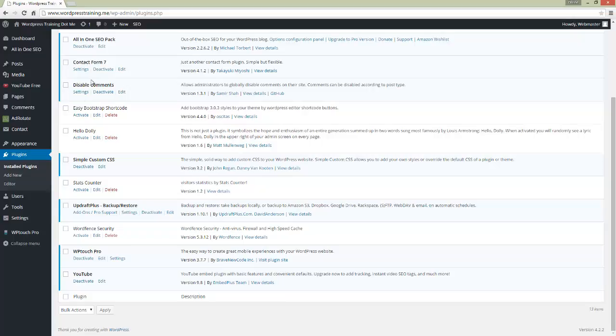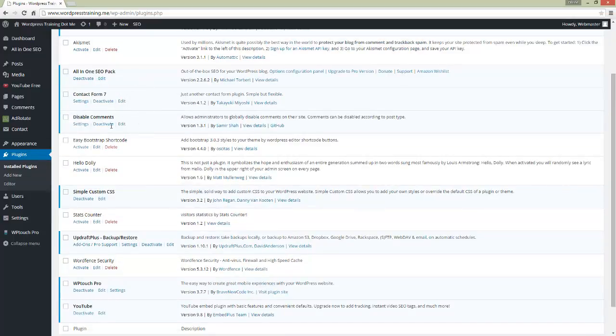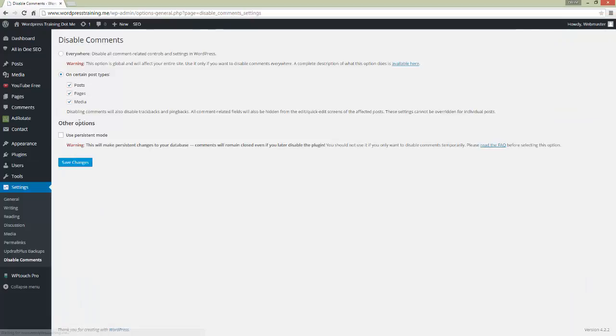The plugin is called Disable Comments. Once you've installed this plugin, go to your settings area and then tick these boxes here where people like to add spam on your website.